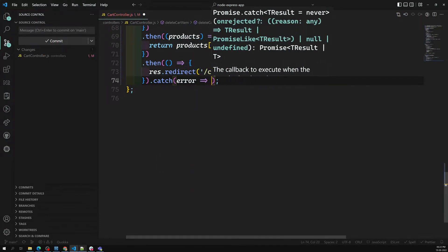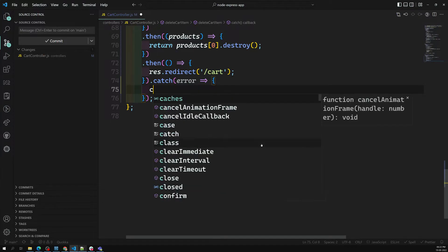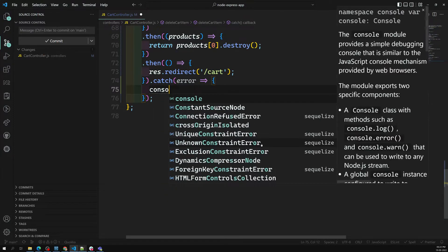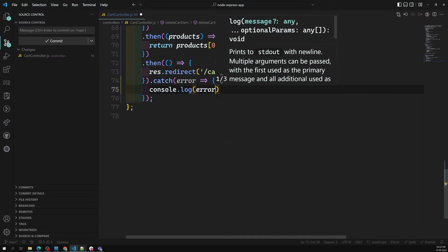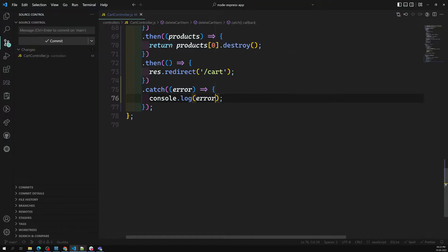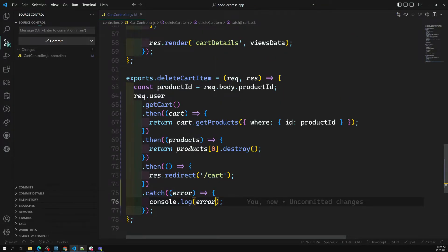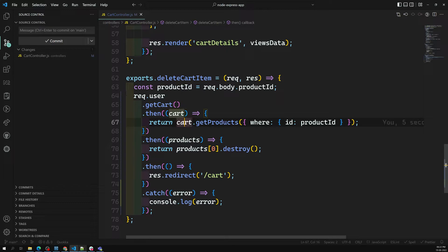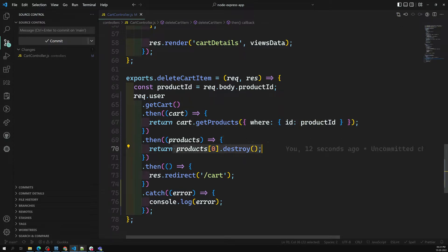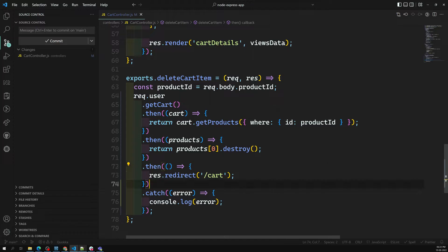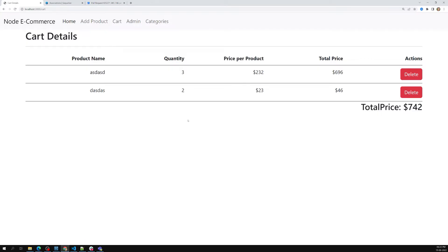So what we are doing is: first we get the cart details, then in those cart details we find the product we want to delete, and after getting that product we delete it, and after deleting we redirect back to the cart. There's also a `.catch()` block that logs any errors with `console.log(error)`. Let me show you the output.